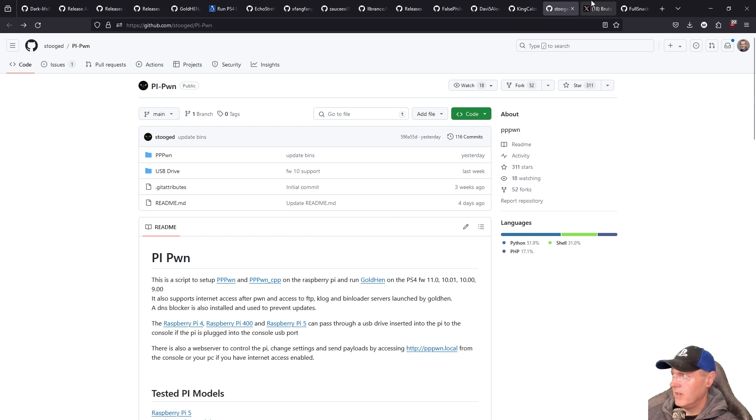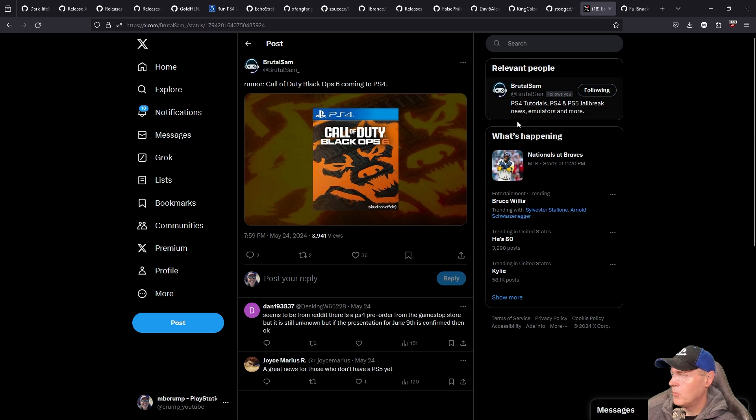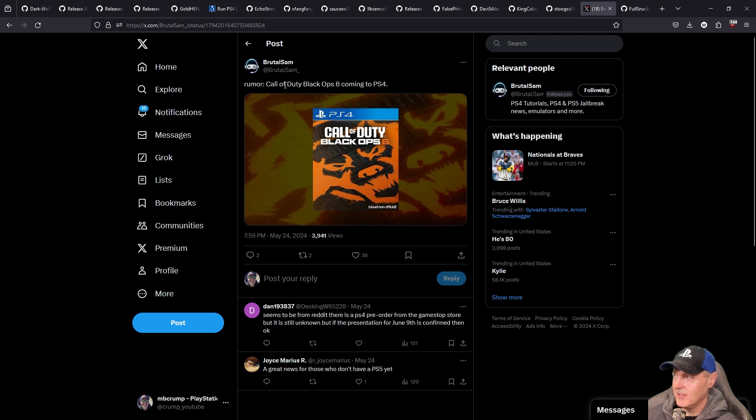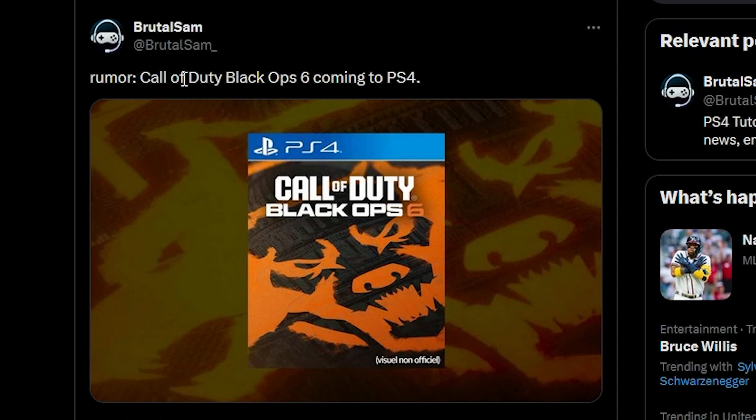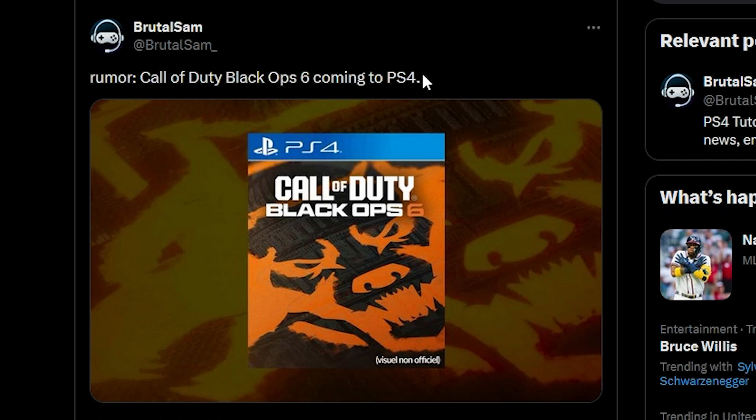Then I thought I would at least throw in one rumor here and it does look like at least from my initial investigation that Call of Duty Black Ops 6 is coming to the PlayStation 4. We'll have to see how that turns out.